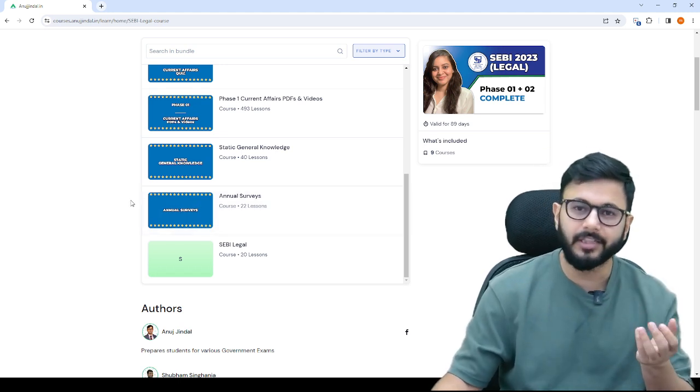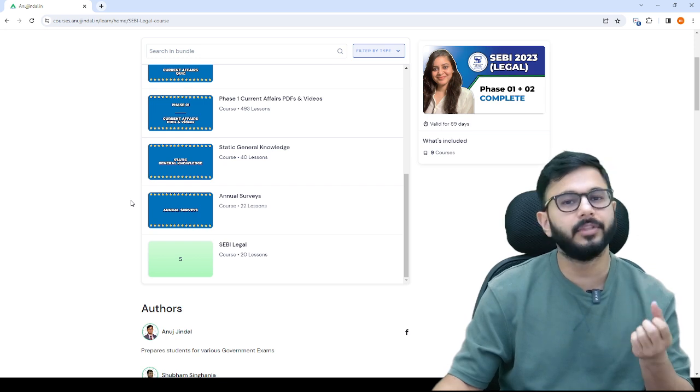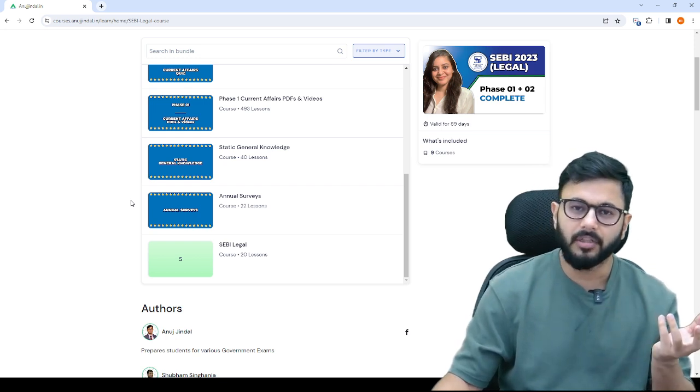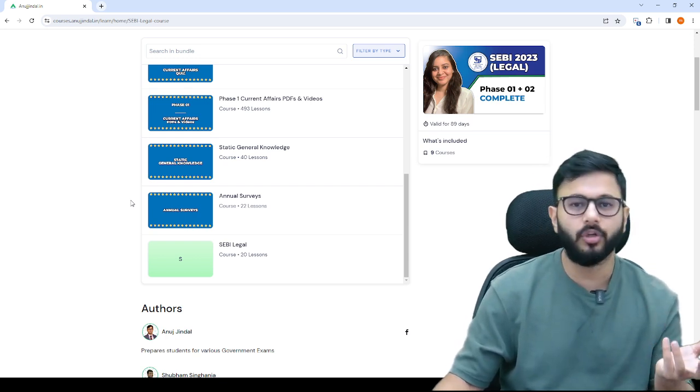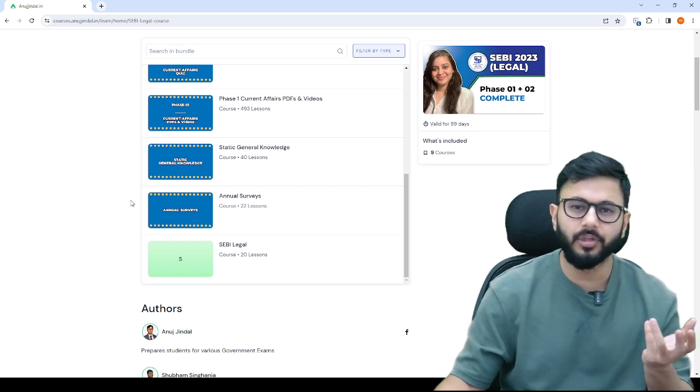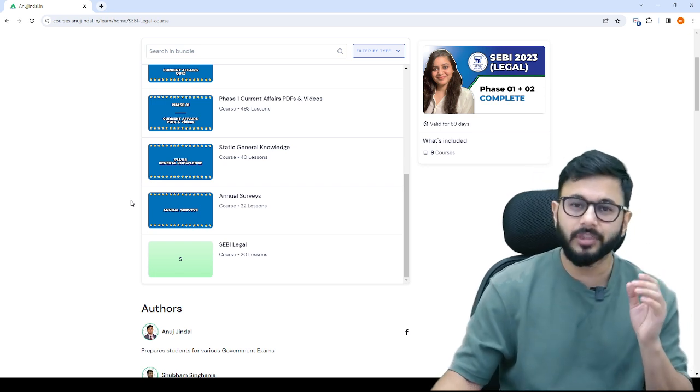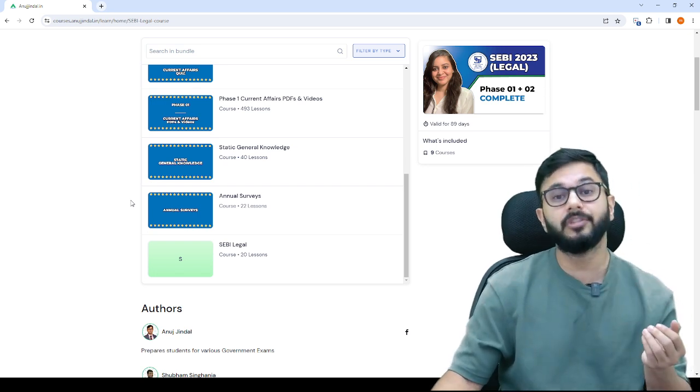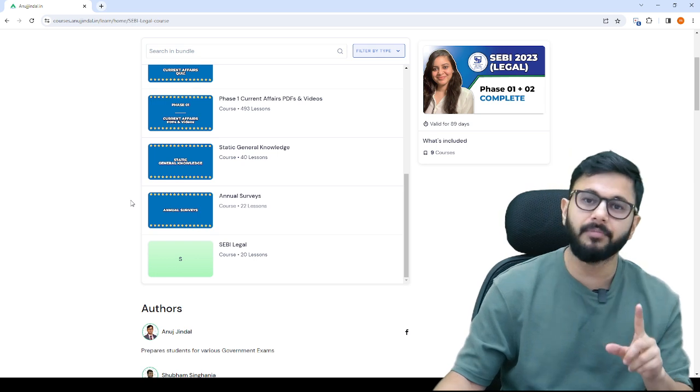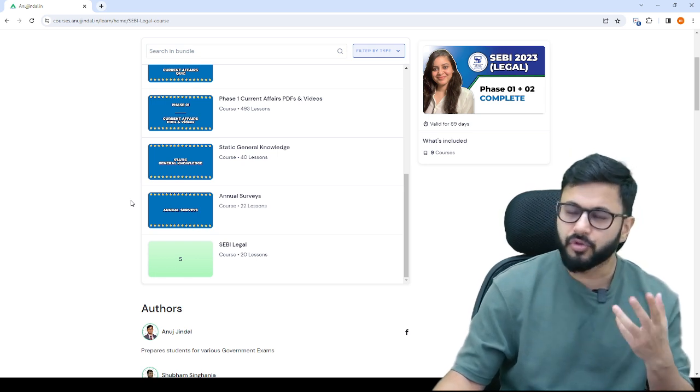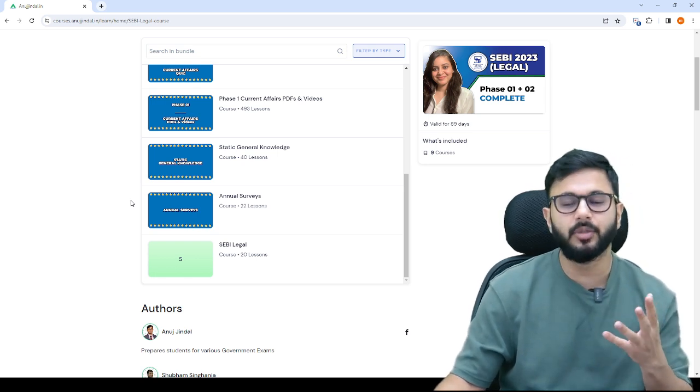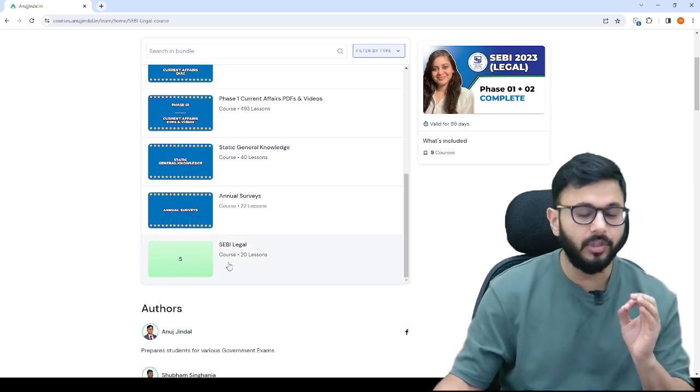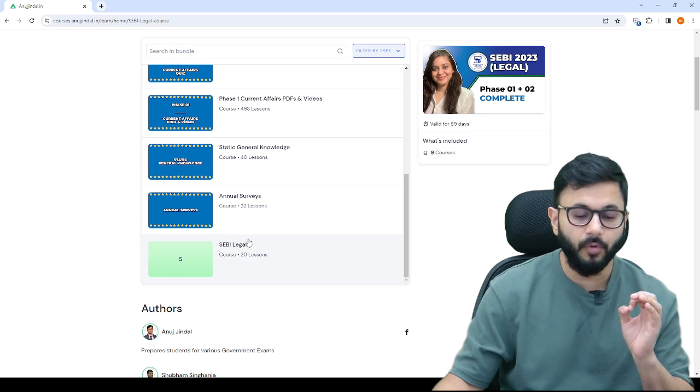You've already read CrPC, IPC, contract, constitution, administrative law, jurisprudence, you know everything. You just need to revise it in the given time. You should be able to revise it well, and this is what this folder is going to do.